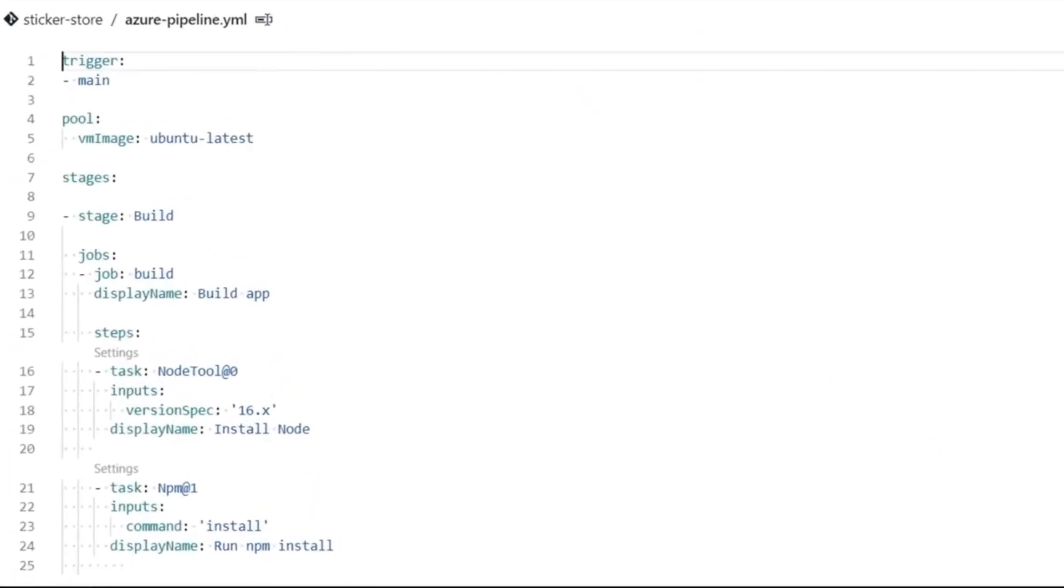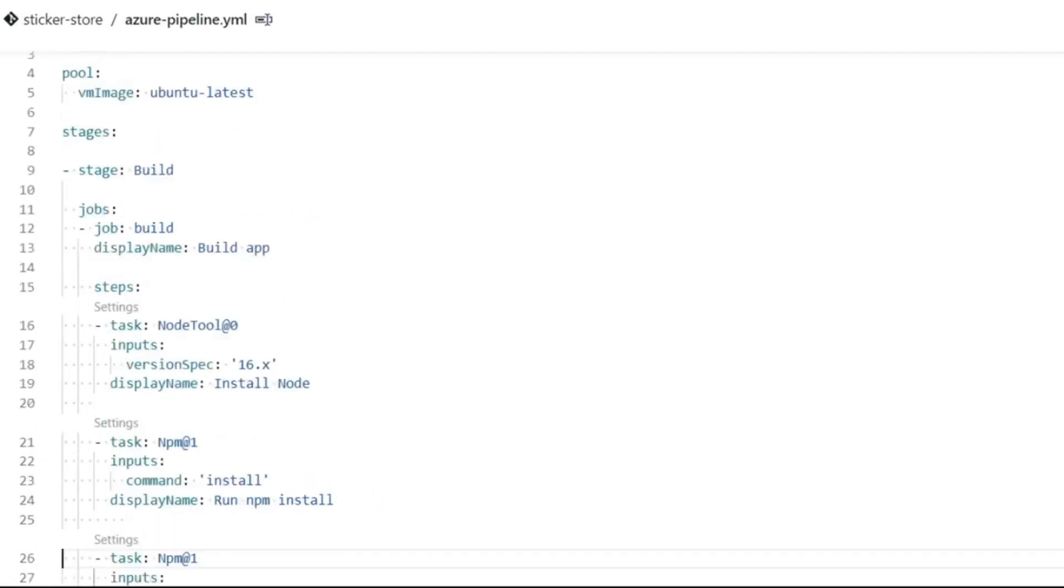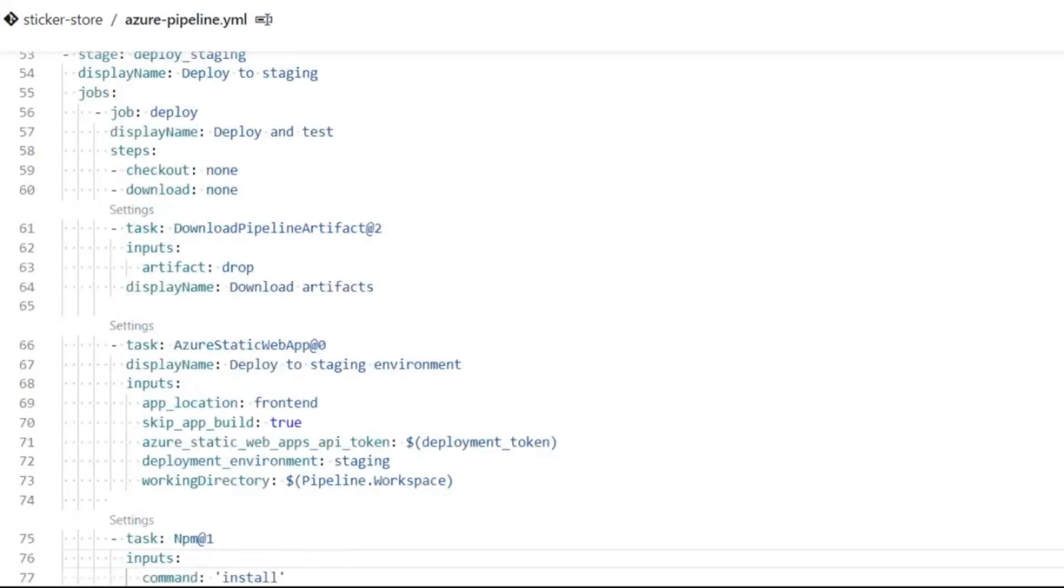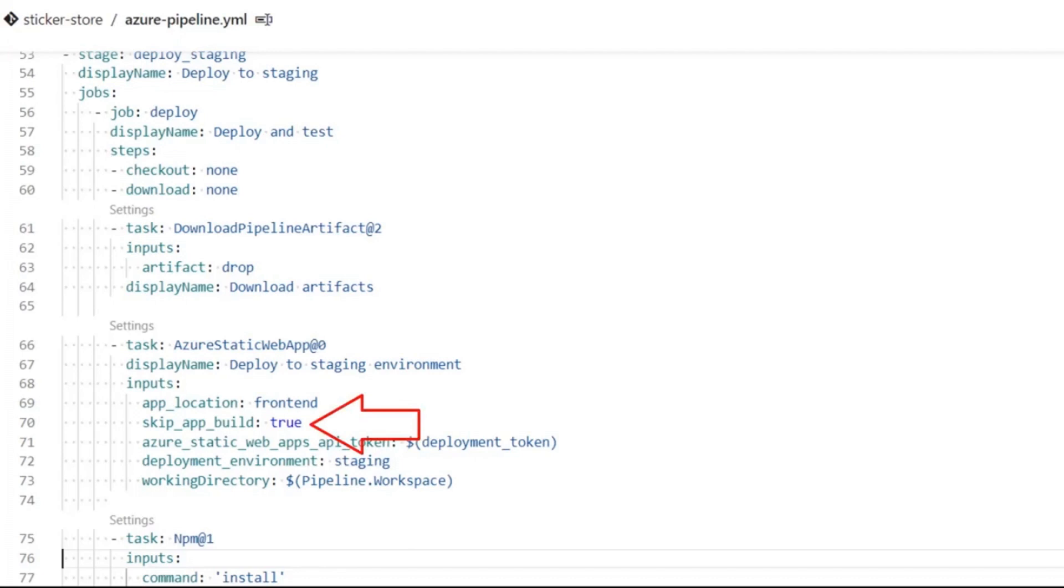First, notice I added stages. The first stage is where I install the required tools, build the project, and package the output as artifacts. In the next stage, I deploy to a staging environment and run some playwright tests. Because I built the site myself, I need to configure the task so it does not try and build it again. Notice on line 70 that I set skip_app_build to true.